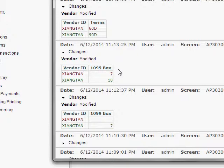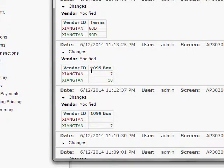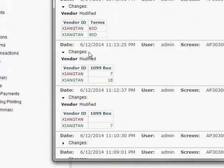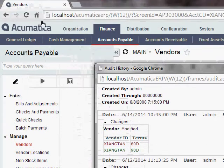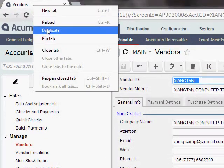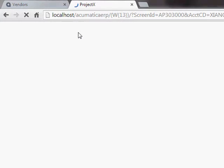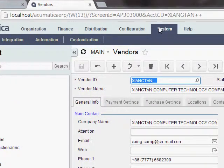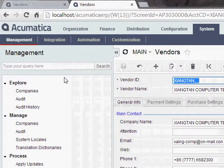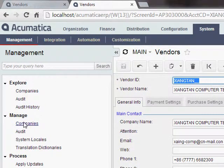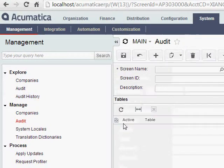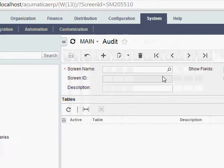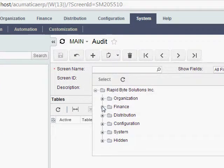Now, how to tell Acumatica which fields to track, you do that in the audit setup screen. Now, one thing about that, though, is the name that the field has on the vendor screen is probably not the name of the field in the audit setup screen. And so one easy way, I think, to make sure you get the right name is to use the customization feature on the screen just to look up the information about the field. Now, to show you what I mean, I'm going to go ahead and open up that audit screen. Let's just open a new tab here. And the audit screen is in System, under Management, and this one right here, Audit.